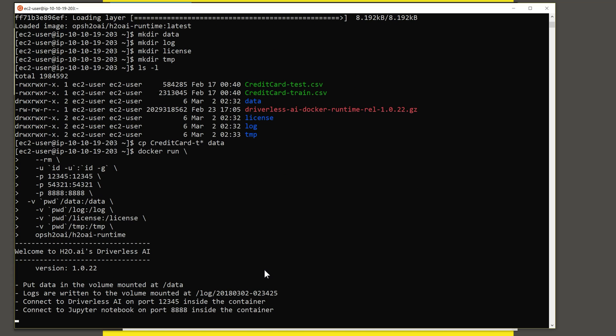And we are now running the Docker image. So this completes the installation. Driverless AI is now available at the URL that consists of the IP address of this machine or the DNS name and port 12345.